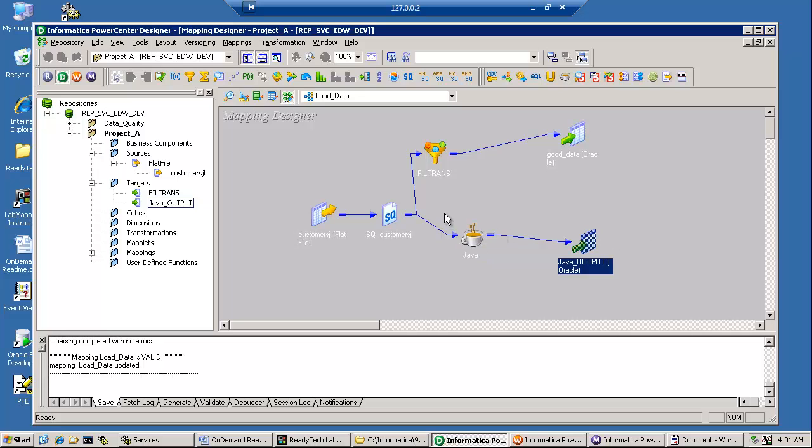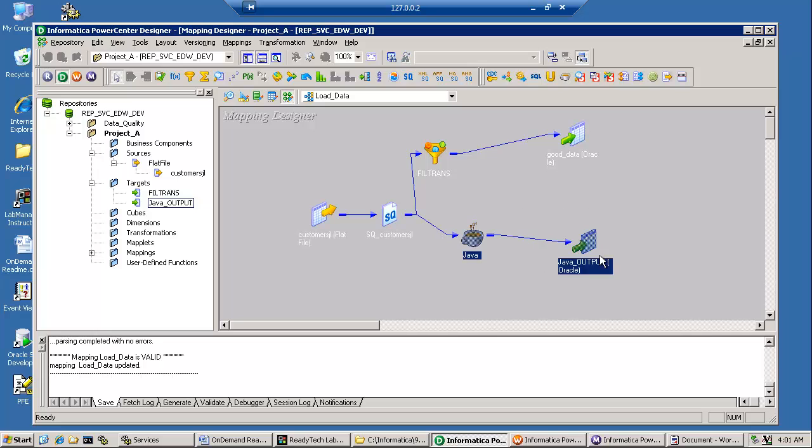The technique is these mappings down here, the Java and a target. The target is artificial, but we need it in order to have a valid mapping.